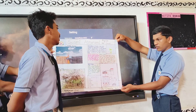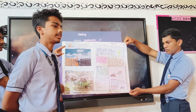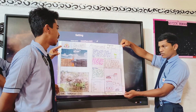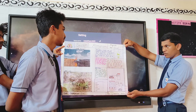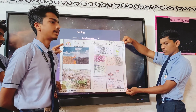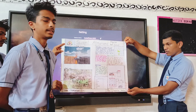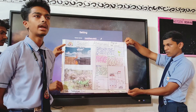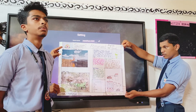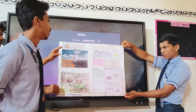Green energy is energy that is created by natural resources. Natural resources include sunlight, rain, water, geothermal heat, etc.